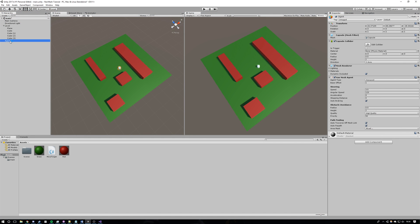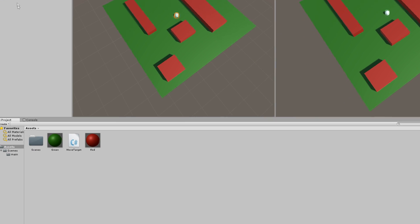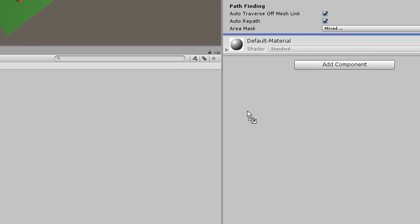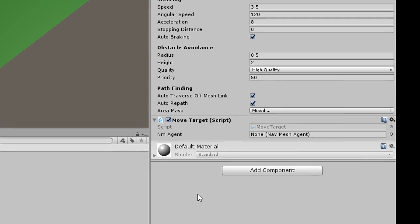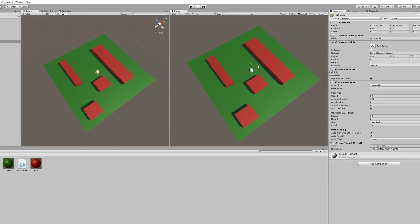Once you've got that in, go back to Unity, click on your player and drag that script onto the inspector. Then drag the NavMesh component onto the NavMesh part of the move script. And that should be done.